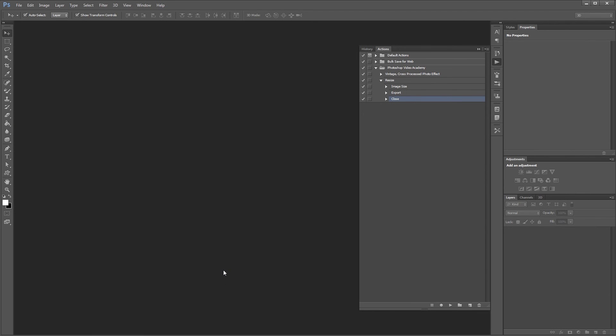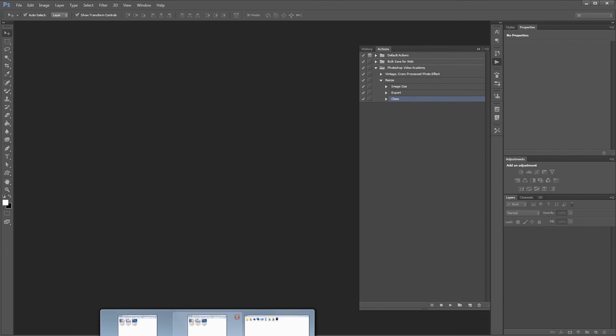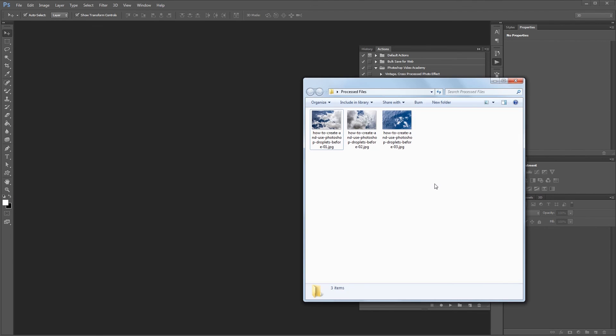Now if we go back and look at the processed files folder, you'll see all three of our original images have been resized and resaved as new files thanks to our droplet.